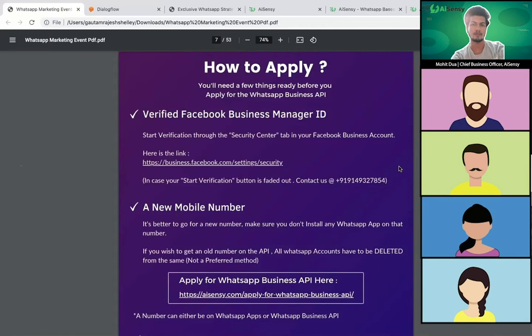There is a simple process for this. If your ID is already verified, we can go ahead with API procurement. If not, we'll help you get it verified. Next, we'll require a new mobile number from your end to procure the API. Once a number is registered on the WhatsApp app, the same number cannot be registered on the WhatsApp Business app simultaneously.